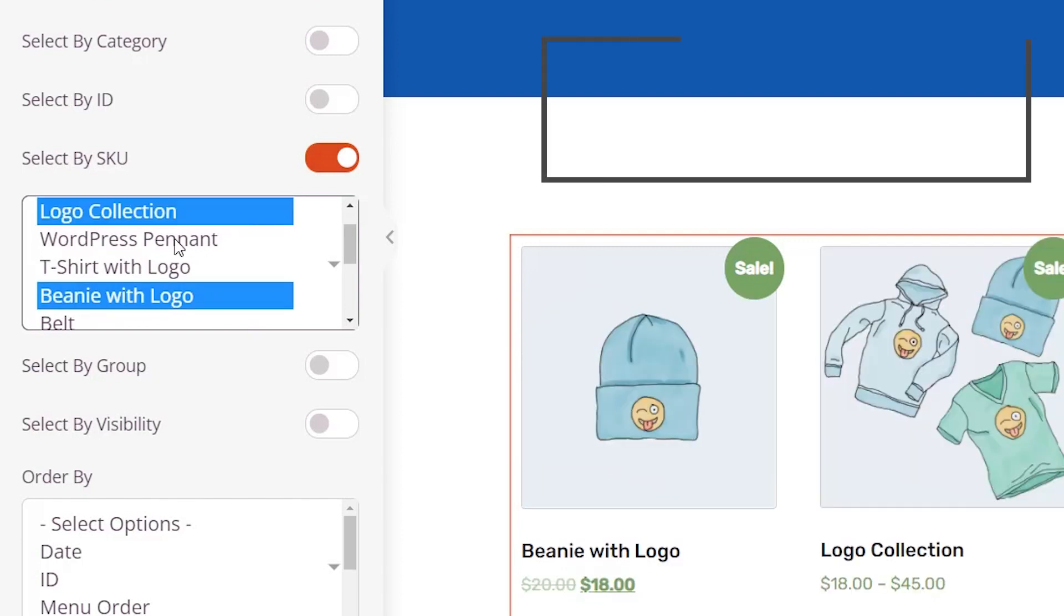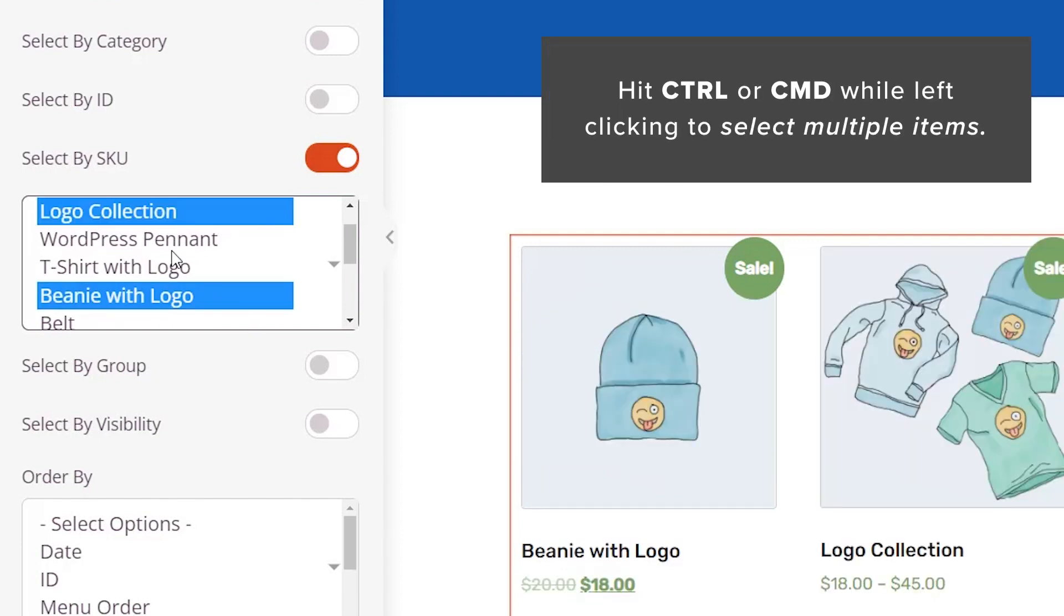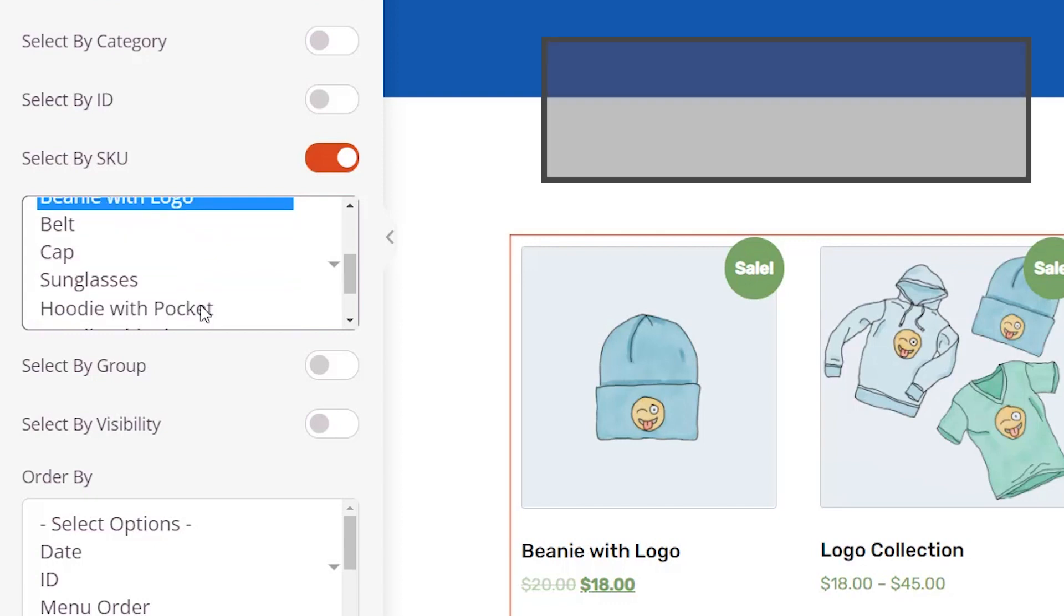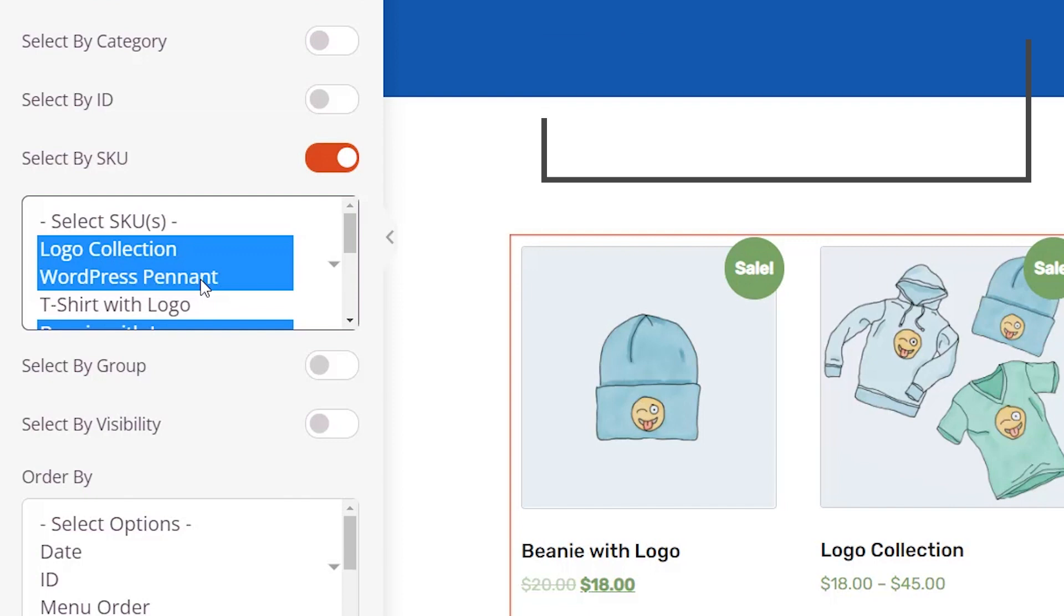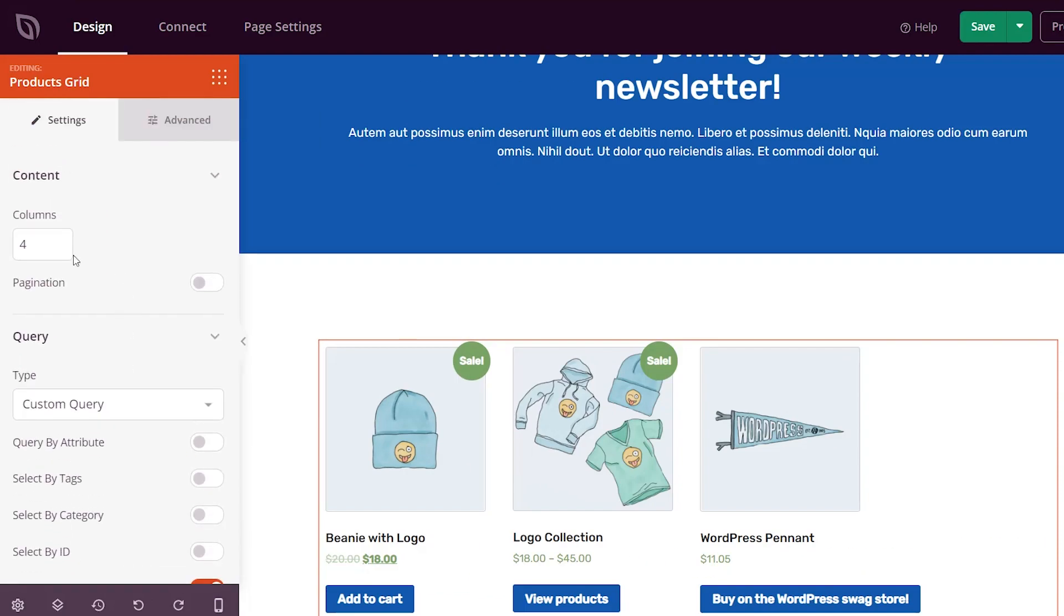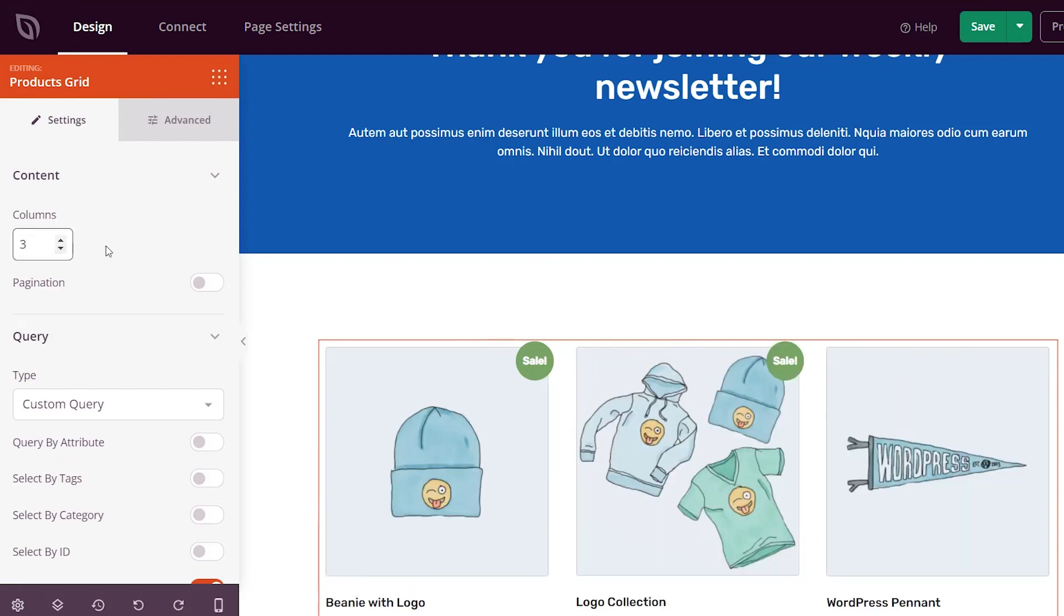You can hit control or command key as you're clicking to select multiples. Now we've added all that. Now this is also in columns of four, so I only want to put three, so I'm going to reduce that by one so it looks a little bit better on the page.